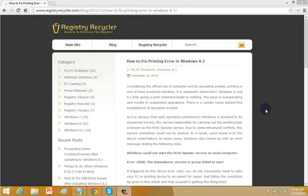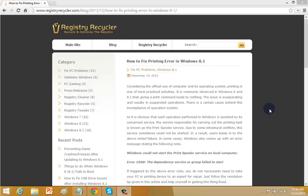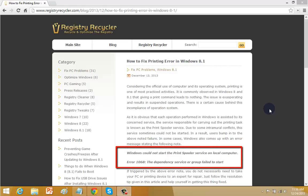This error is generally known as the print spooler error. The main reason for this error is the conflict in the service. You may also find on your screen this error 1068 that dependency service or group failed to start.